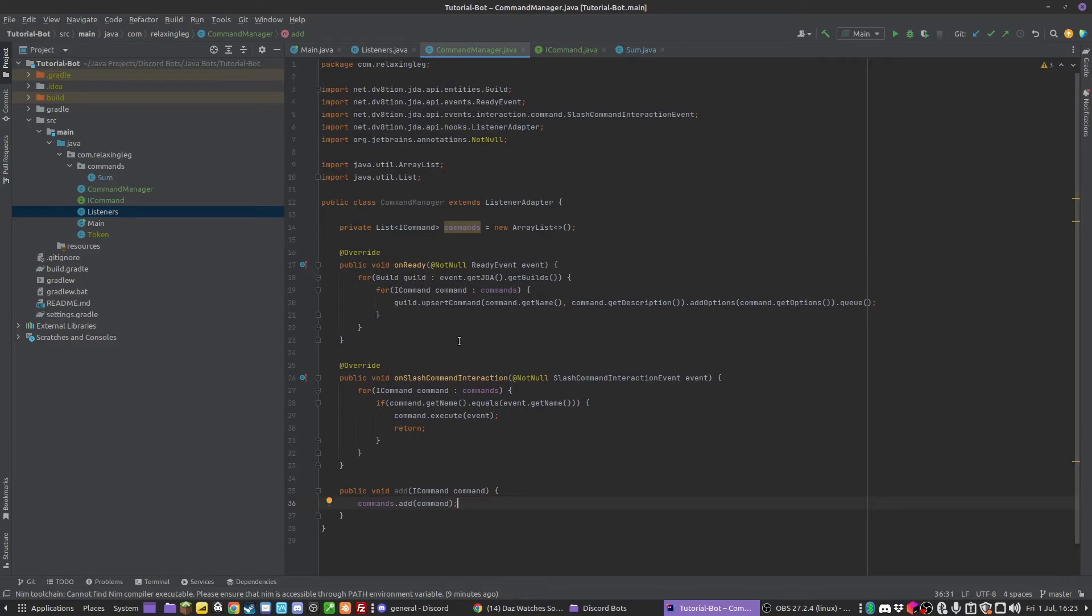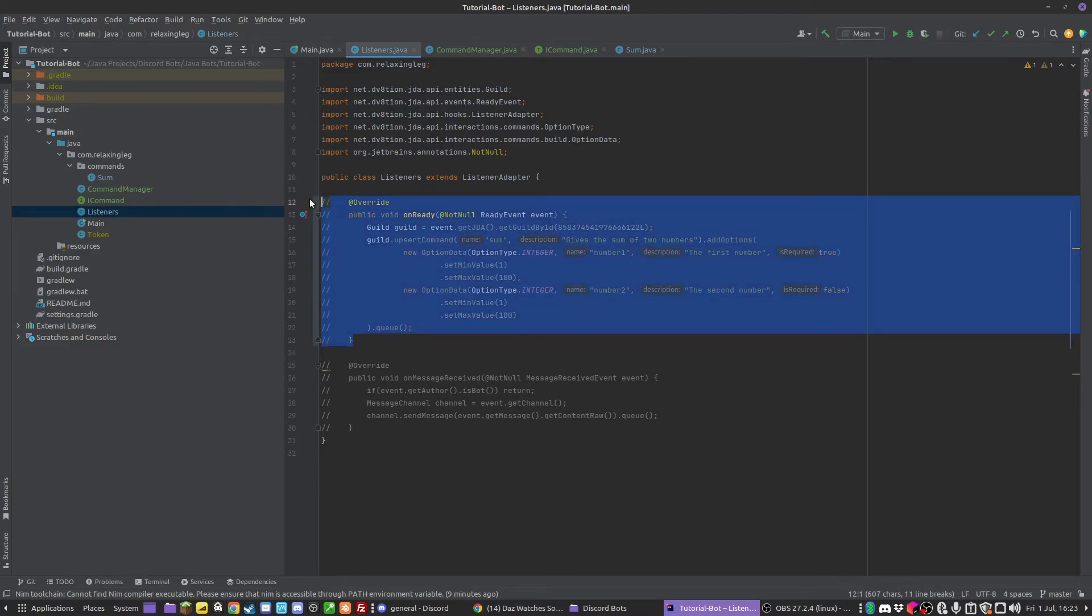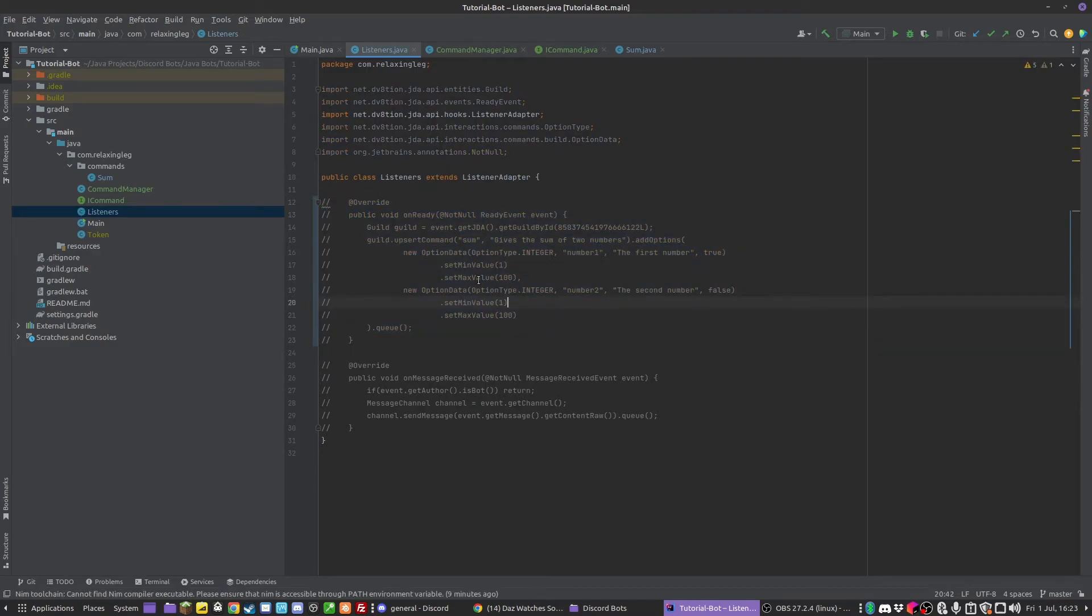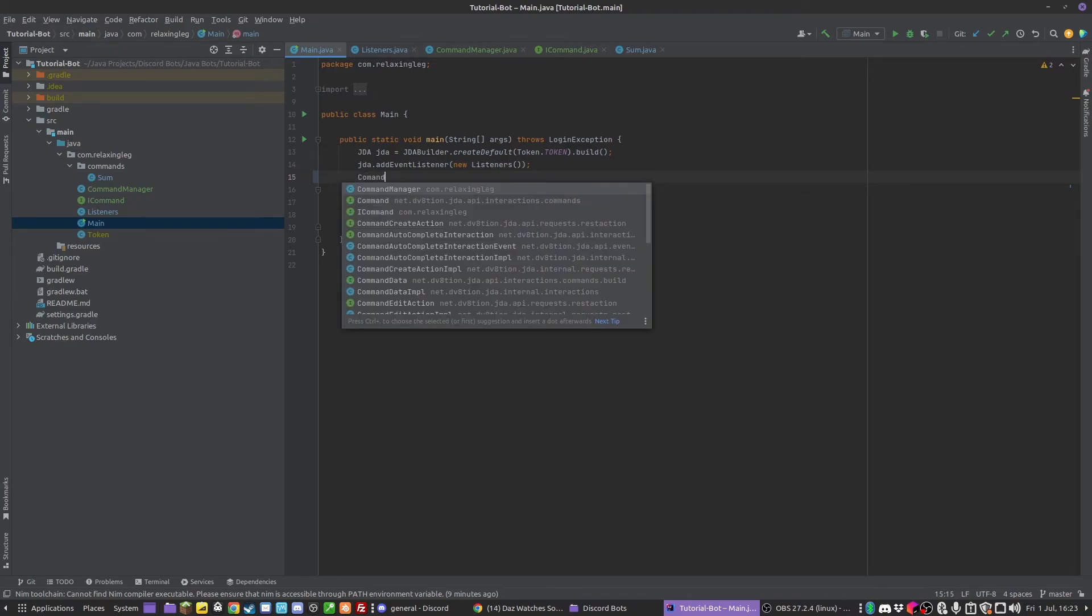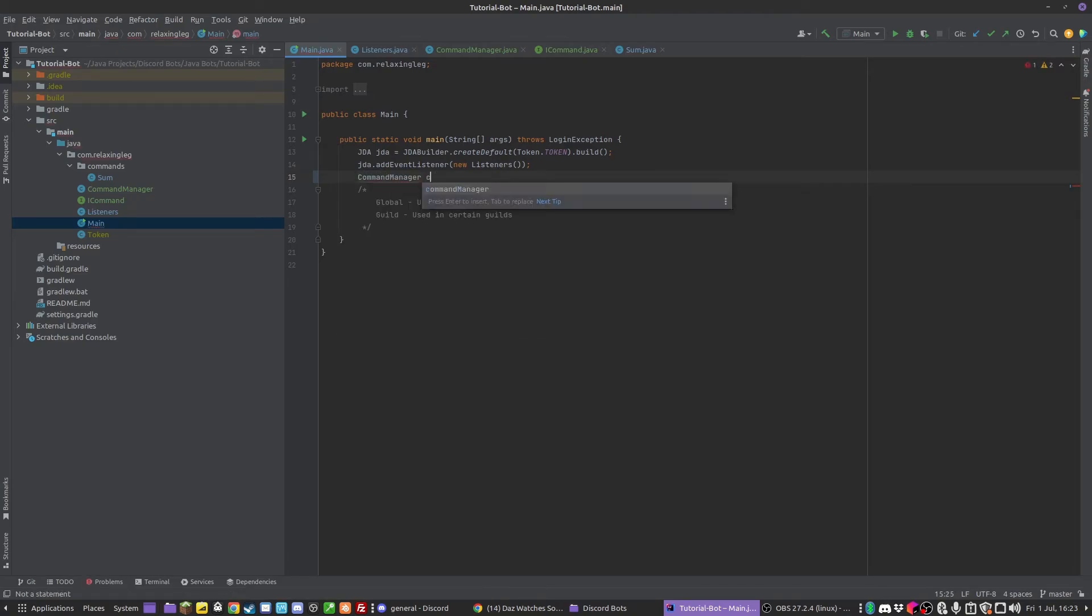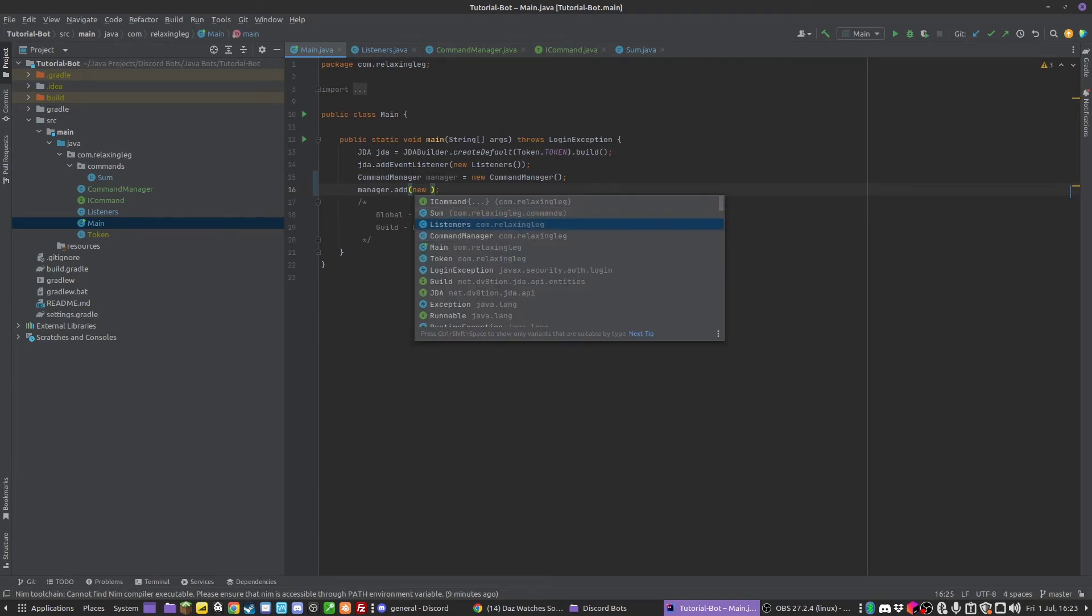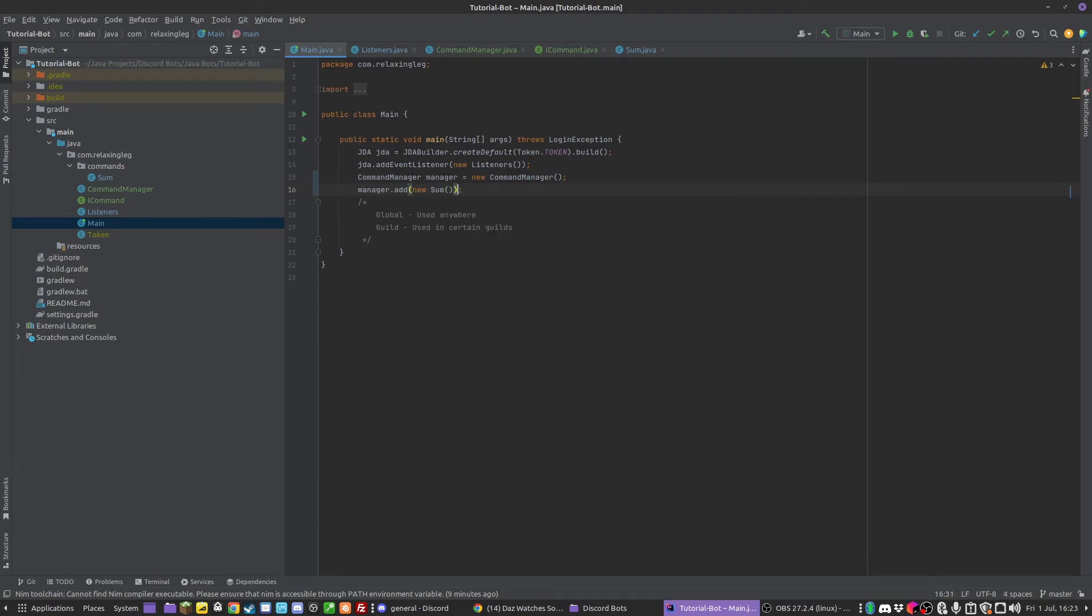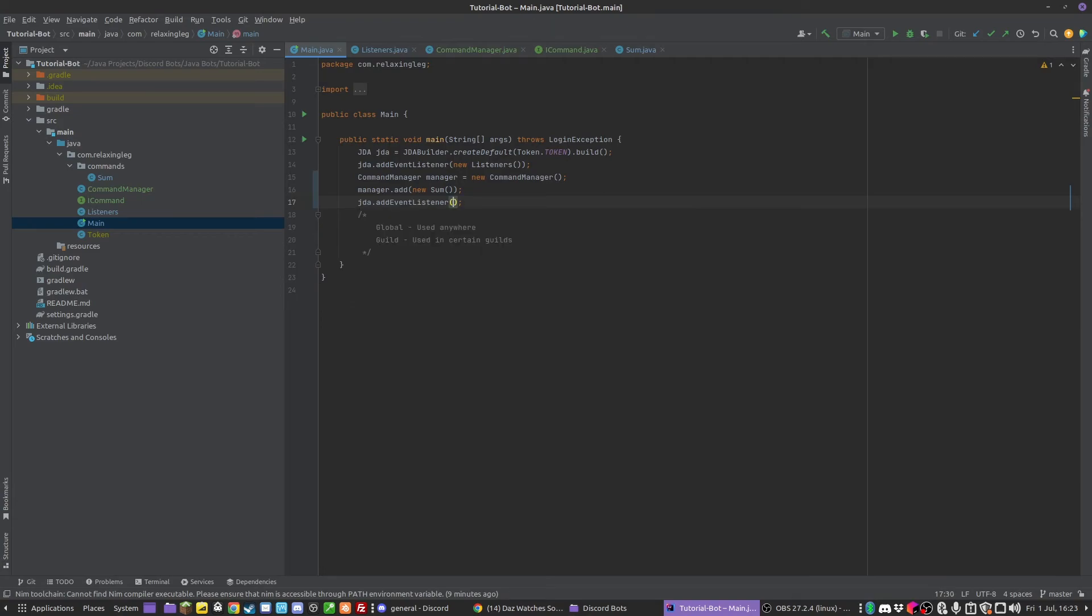So hopefully this should work. We should be able to go to our main - actually we do need to comment this out so you can still have a look at this on the github if you'd like to. Then in main we can get rid of adding this as an event listener and we can just have CommandManager manager = new CommandManager. Manager.add new SumCommand. And then we can just do JDA.addEventListener manager.